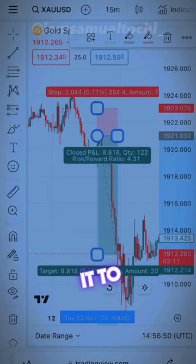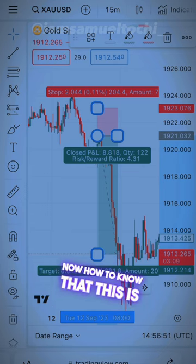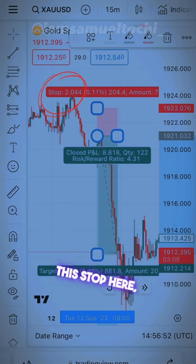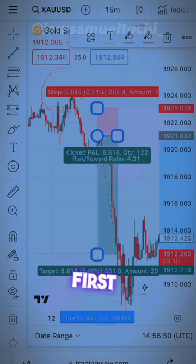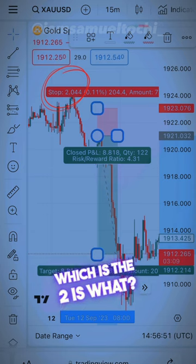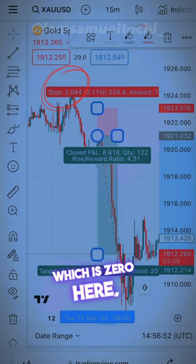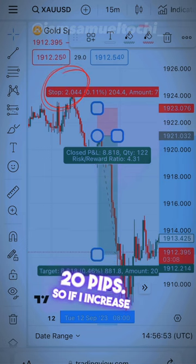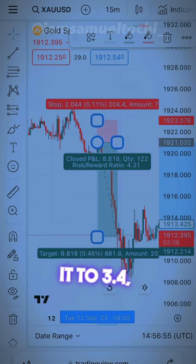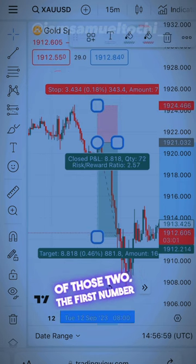Let's bring it to 20 pips here. Now, how do you know that this is 20 pips? Look at this stop value: 2.0. The only number I pay attention to, apart from the first digit, is the one right after the decimal point, which is zero. So 2.0 stands for 20 pips.